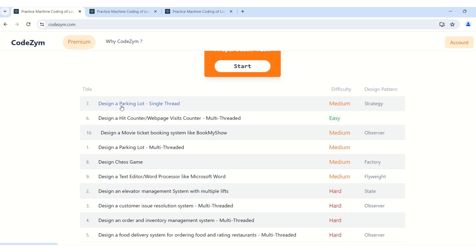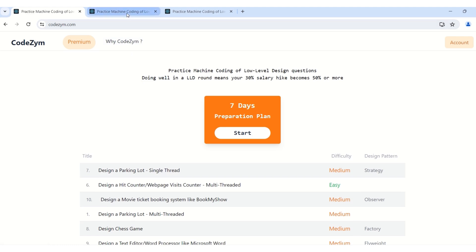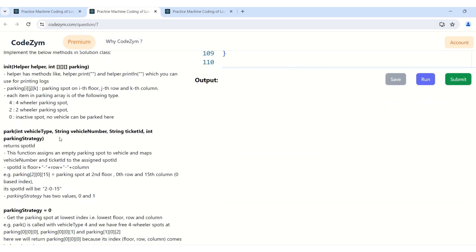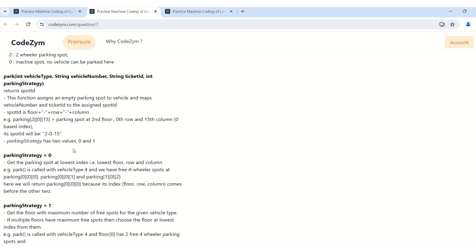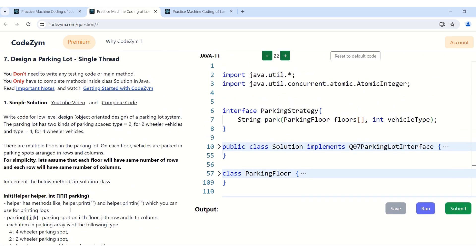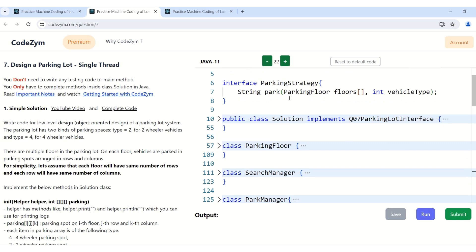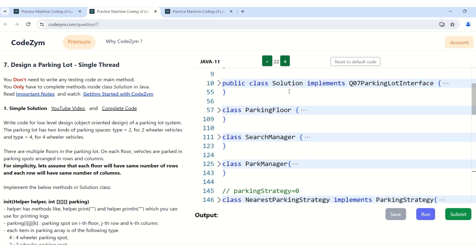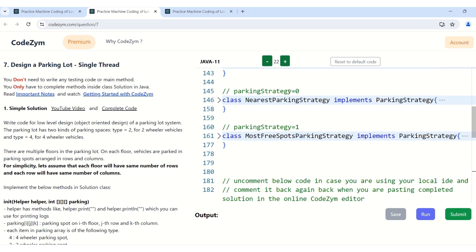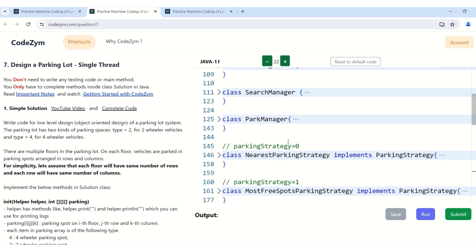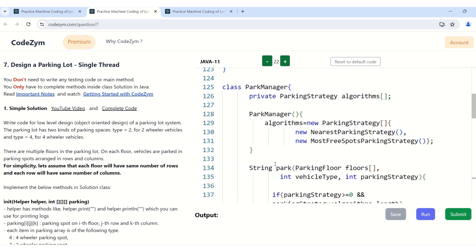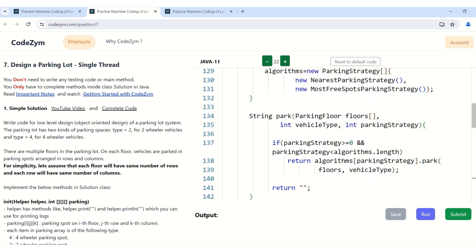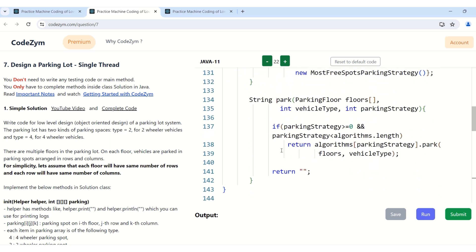Now let's see how we will use strategy pattern in actual interview questions. We have a question - design a parking lot. I have already opened it. In the park method we have two parking strategy zero and one. How have I implemented it using strategy pattern? I have created the interface parking strategy which will have the functionality park. Do not worry about the parameters, look into them when you are actually attempting the question. For now we have an interface parking strategy and this interface is implemented by both these classes - parking strategy zero and one, which is nearest parking strategy and most free spot parking strategy. These two algorithm classes are used by our park manager to actually assign a parking spot to the vehicle.